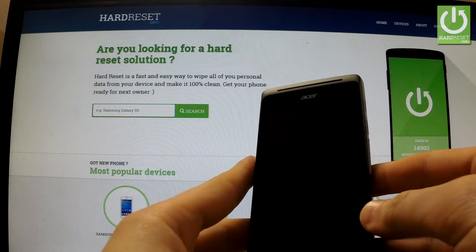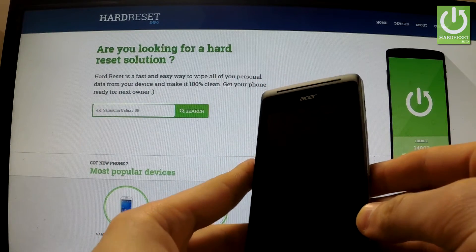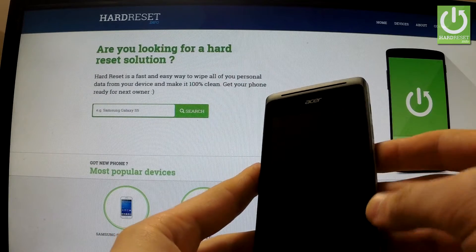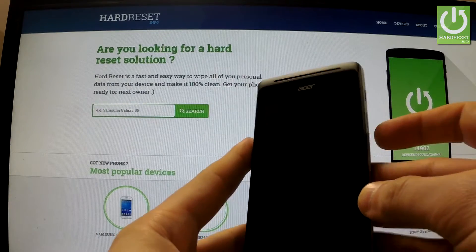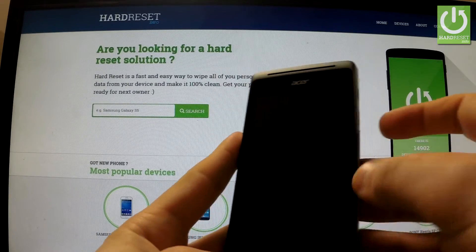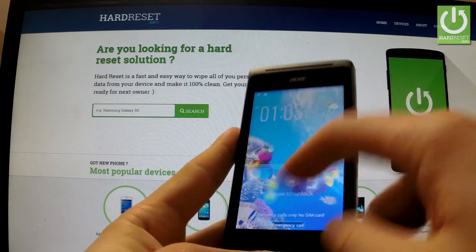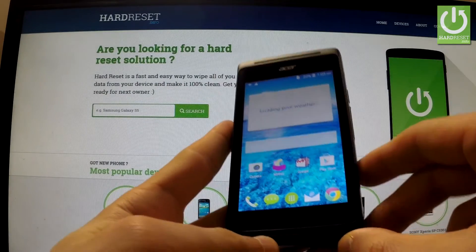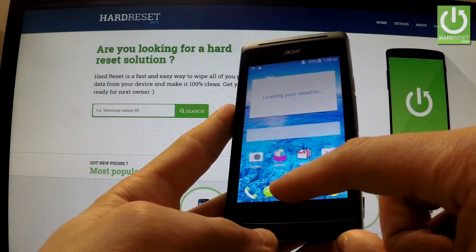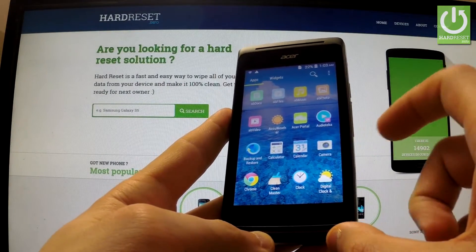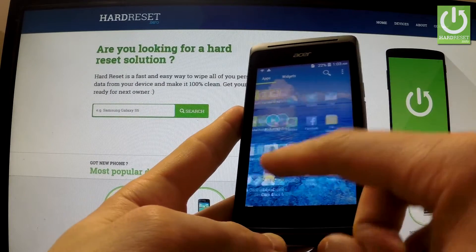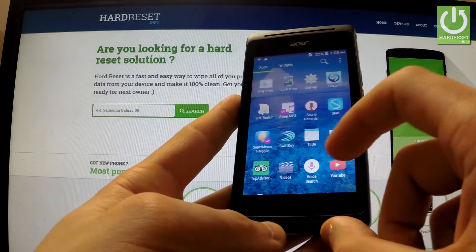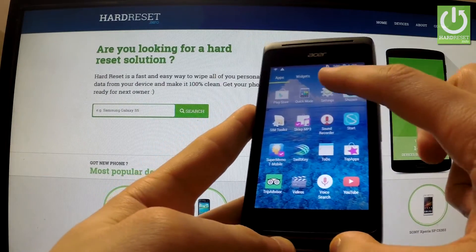Let me show you how to activate the developer options in Acer Liquid Z205. First of all, turn on your device and unlock the screen. Now tap the apps icon, scroll down and find Settings, and open it.